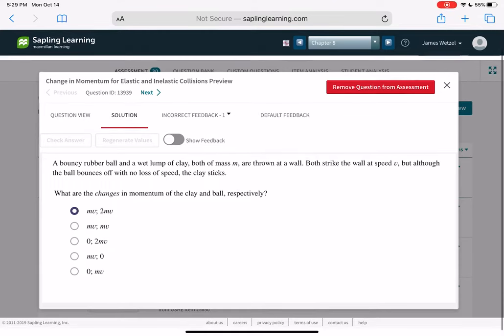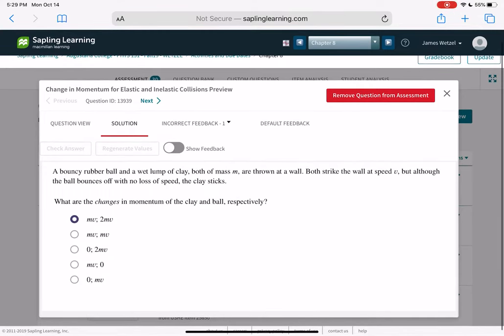Let's go through these problems. Number one says: a bouncy rubber ball and a wet lump of clay, both mass M, are thrown at a wall. Both strike the wall at speed V, but the ball bounces off with no loss of speed while the clay sticks. What are the changes in momentum of the clay and ball respectively?